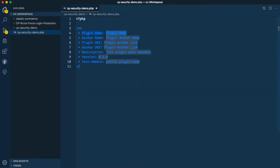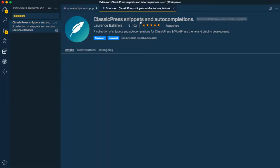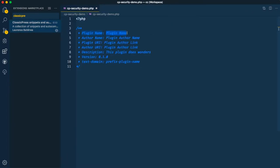This shortcut comes from a little extension that I wrote for Visual Studio Code — it's called ClassicPress Snippets, and it's downloadable. You can find it by just searching 'ClassicPress snippets and auto-completions.' It allows me to always write plugins quickly.